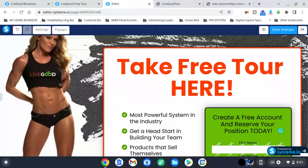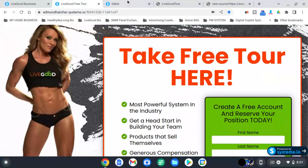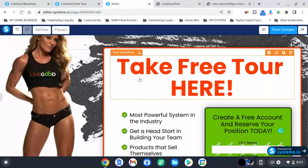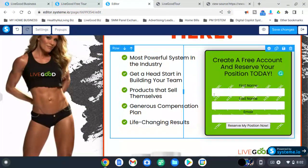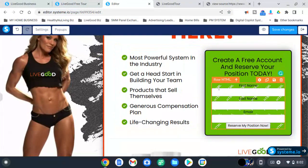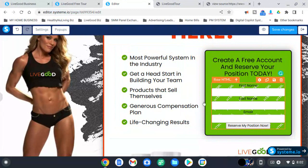This is once you've already signed up with my marketing system — it's free, the free marketing system. Once you do that, you will be in the back office right here, and what we're going to do — it's right here — it's the raw HTML.